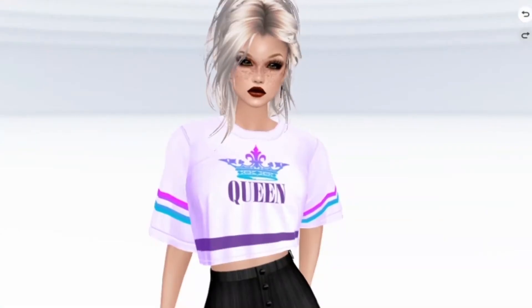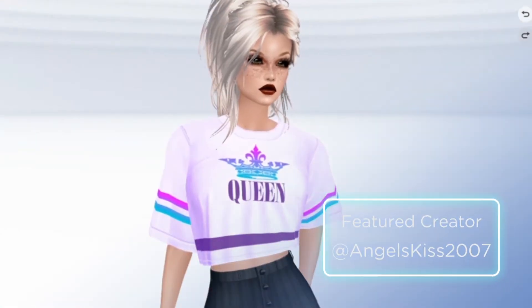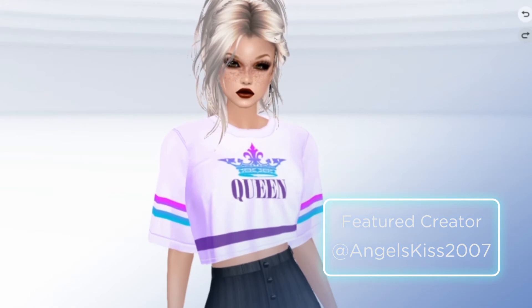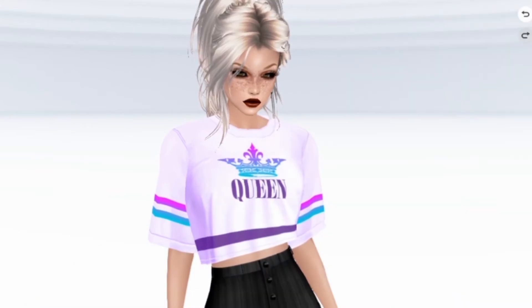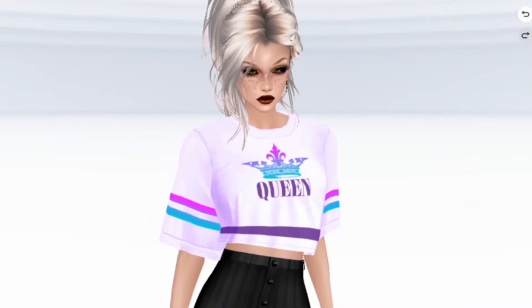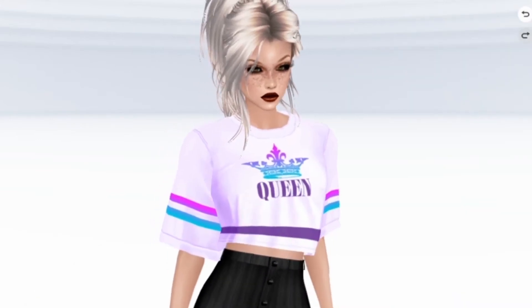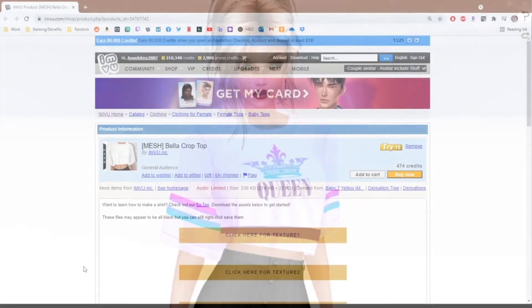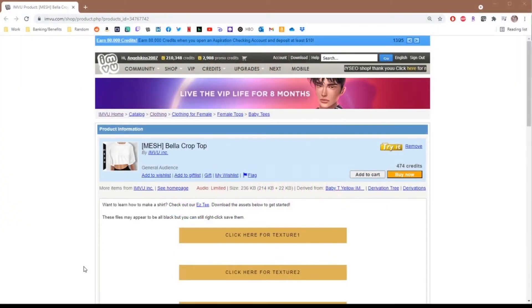Hi everyone! We're going to take a look today at creating your very own shirt in the IMVU Studio application. We're going to be using the Bella crop top and the how-to create a shirt tutorial in the Creator Education Center. Let's take a look at that process now.